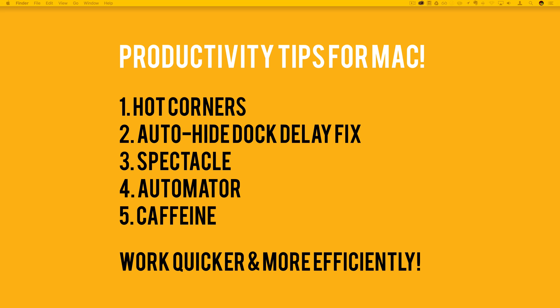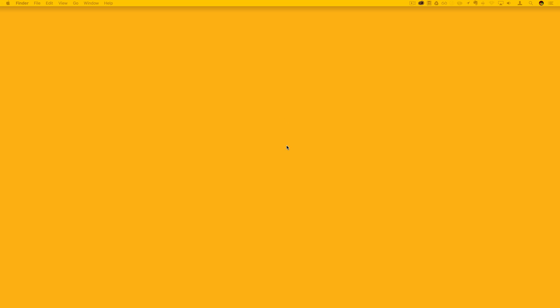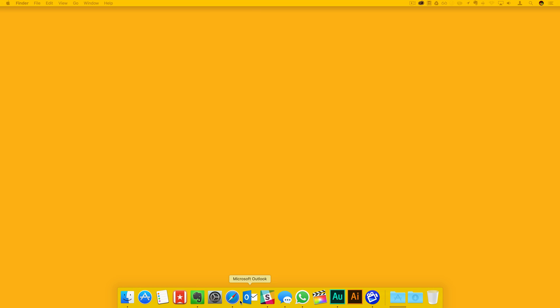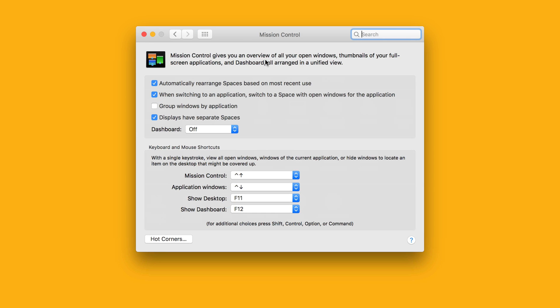First up and in no particular order, Hot Corners. Even though Hot Corners is an inbuilt feature that's been available for several years, I don't see many Mac users use this. You can access the settings for Hot Corners by going to System Preferences, Mission Control, and Hot Corners.